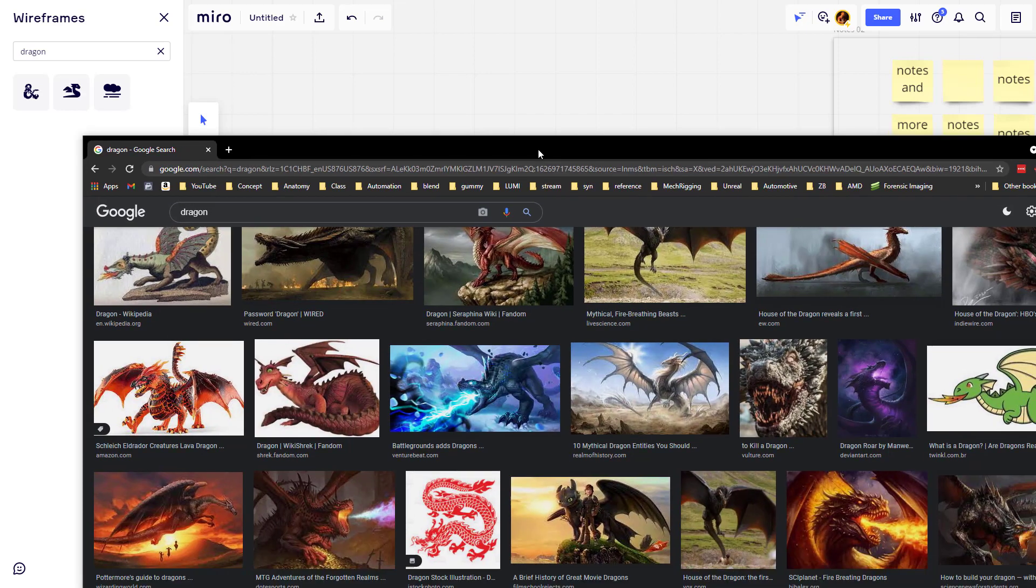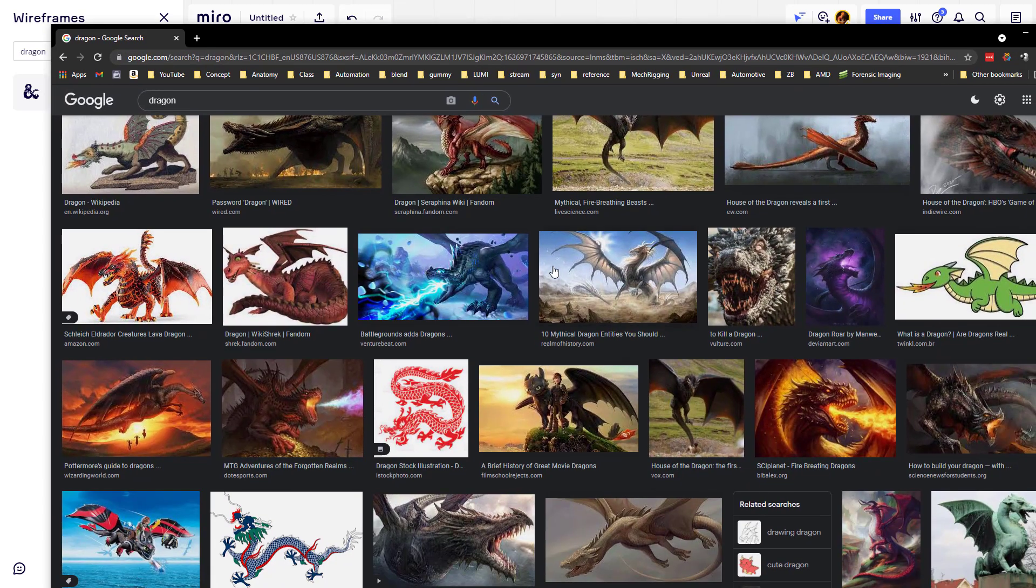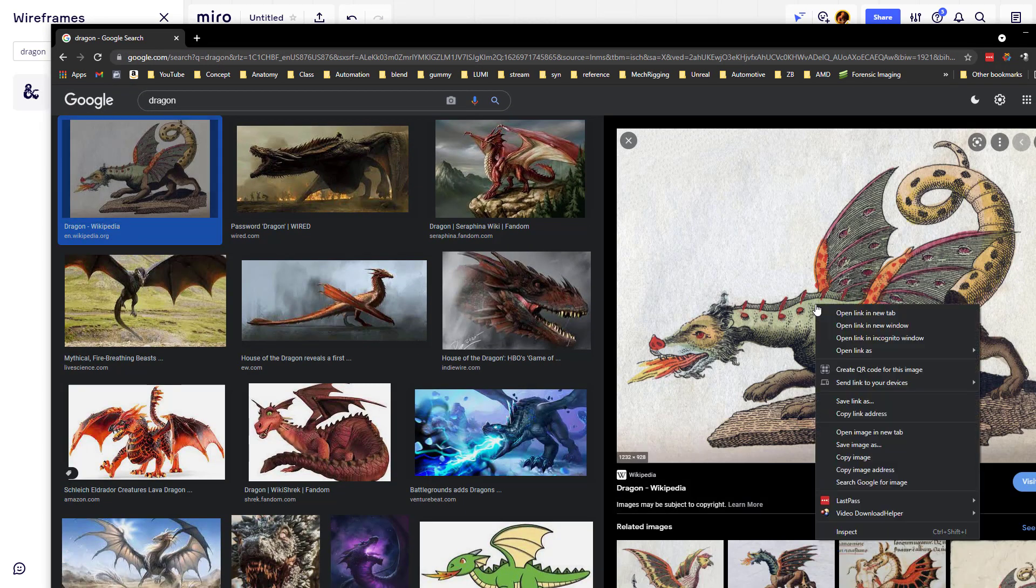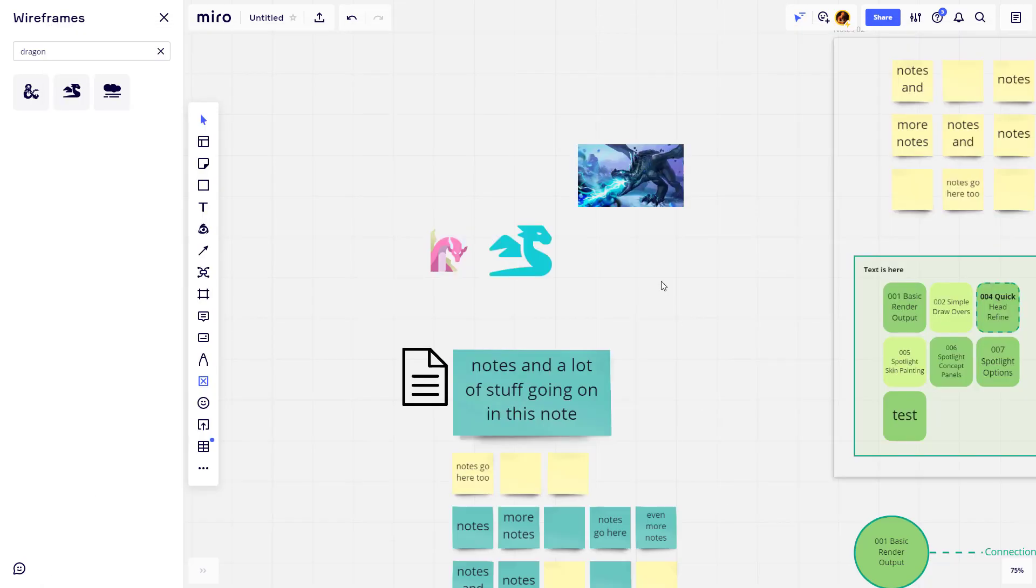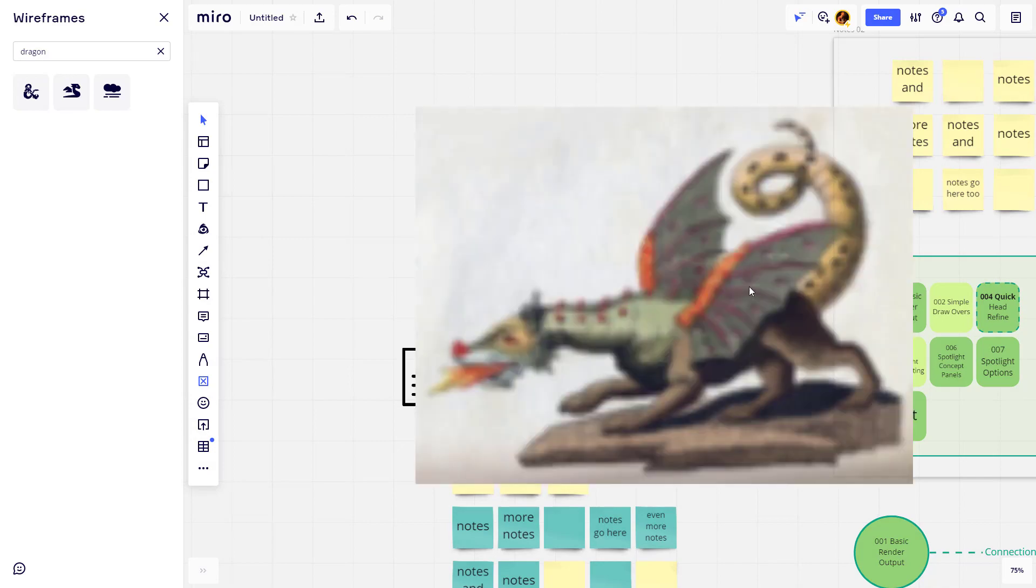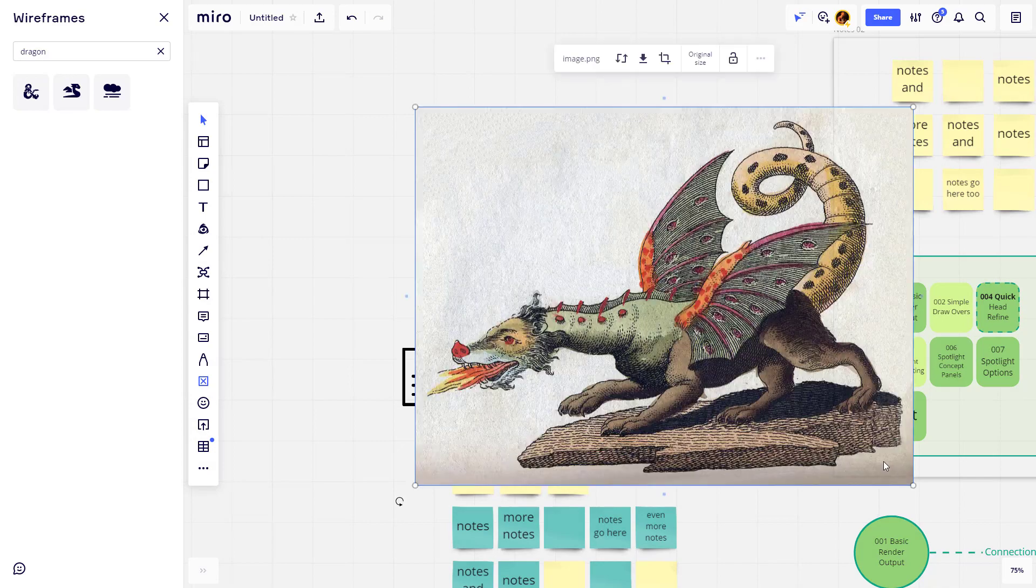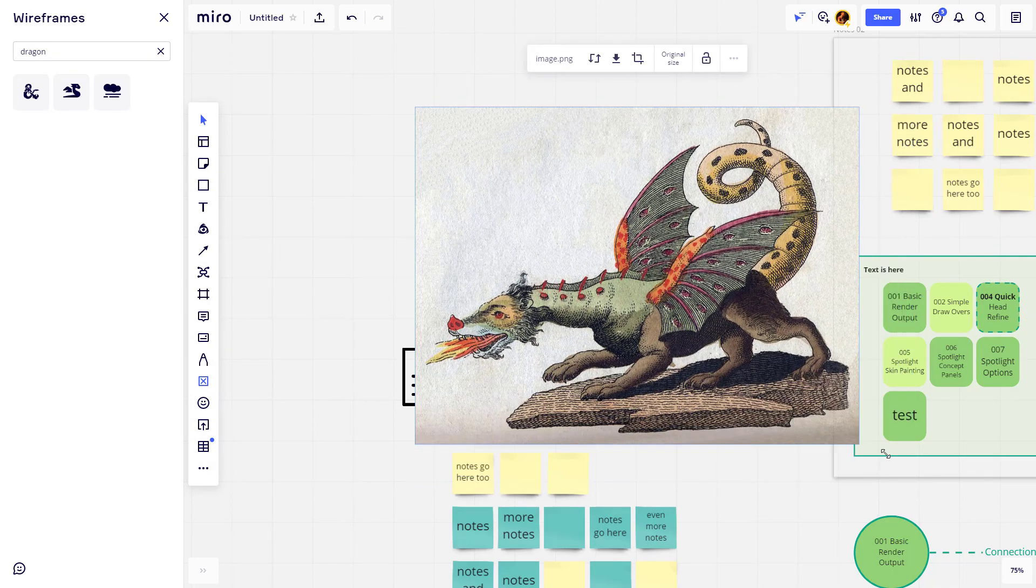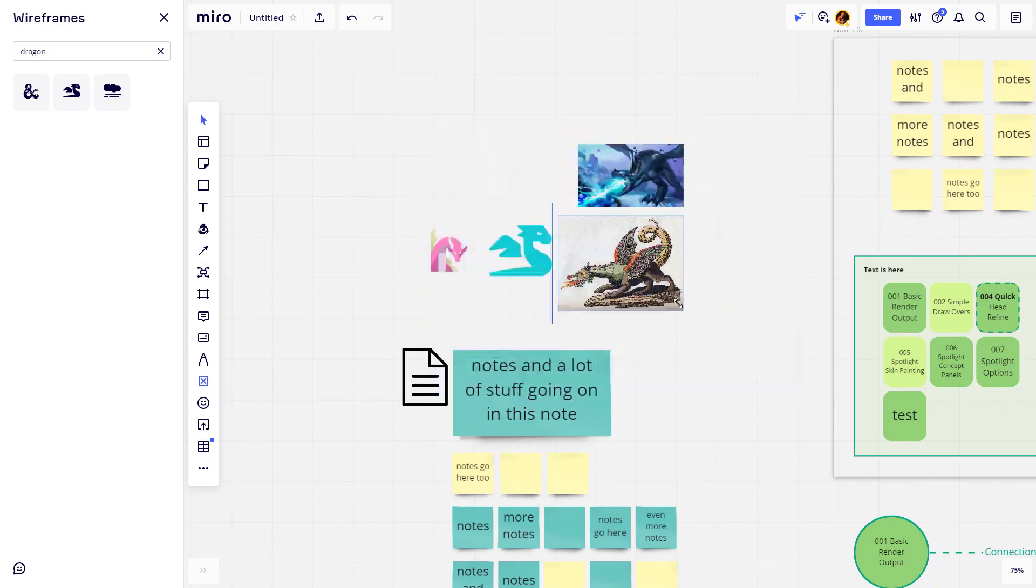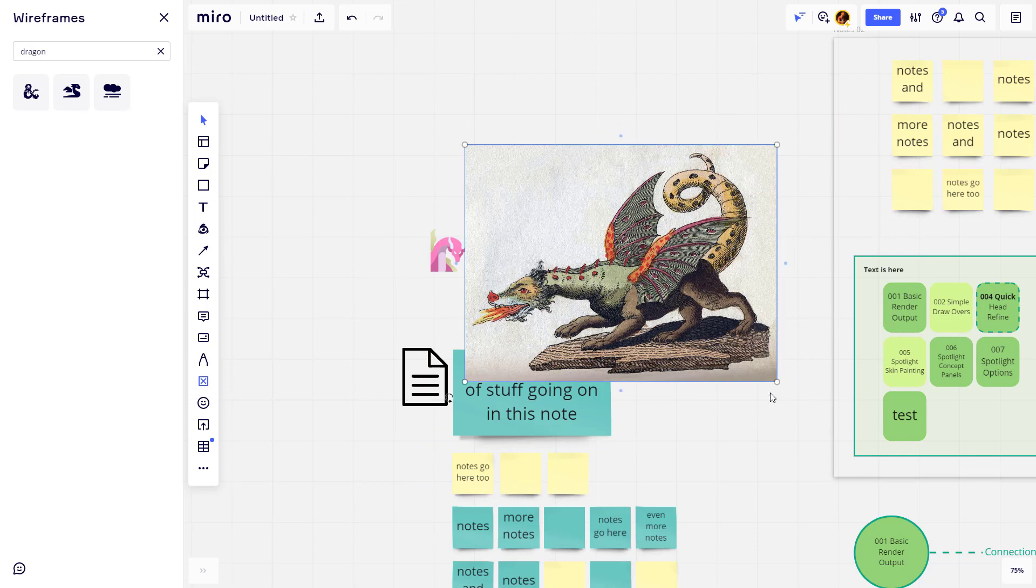Of course you can do full size images too. Again, you can click in here, you can say right click, copy image, and then you can just paste this image in here. If it comes in large, of course you can resize it. Just click and drag the corner options here, hold down Alt and you can make the image bigger or smaller.